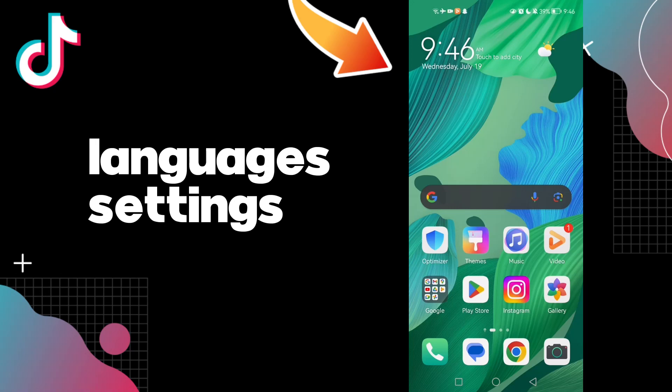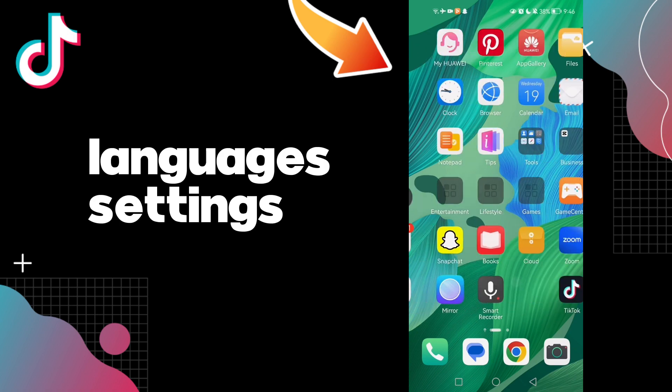Hello guys, in today's video I'm going to show you how to find language settings on your account on TikTok, easy and quick.